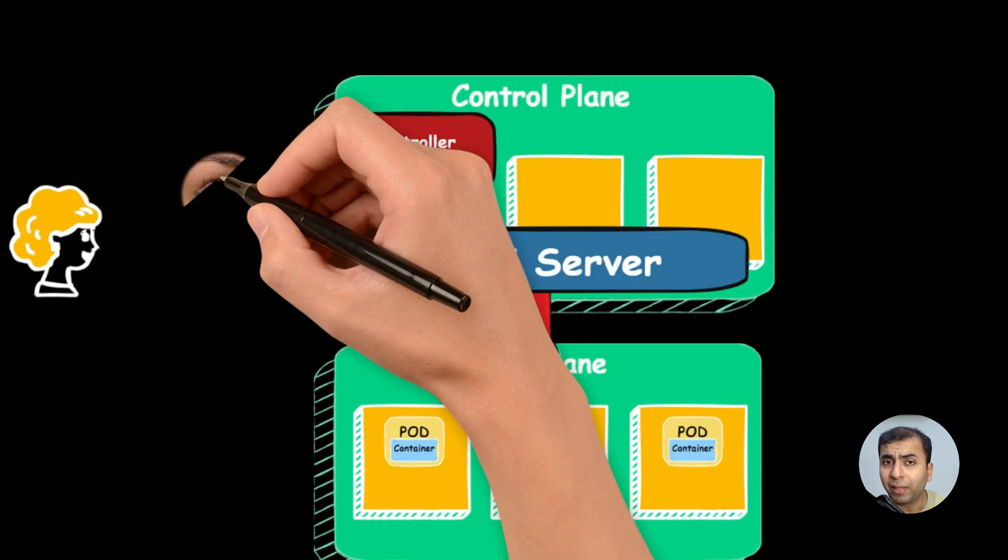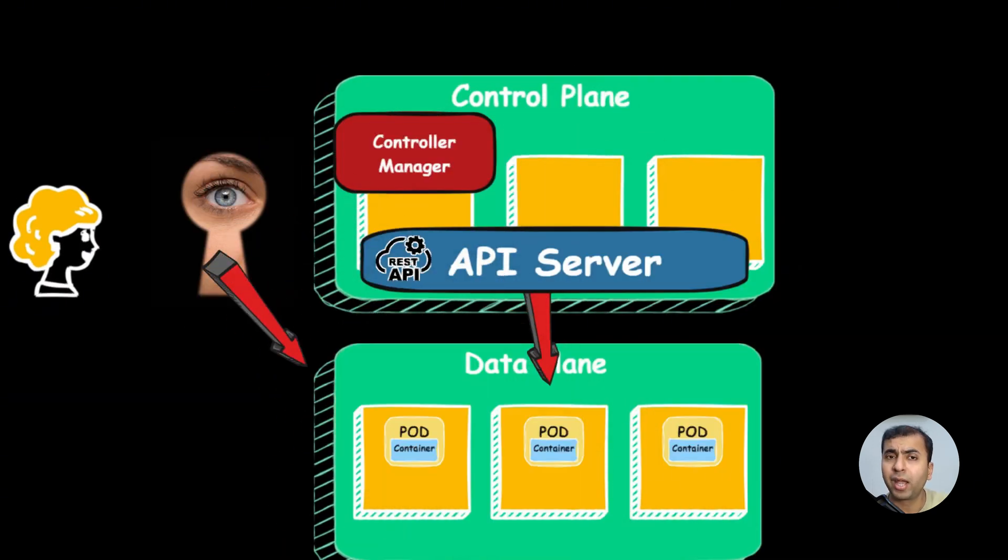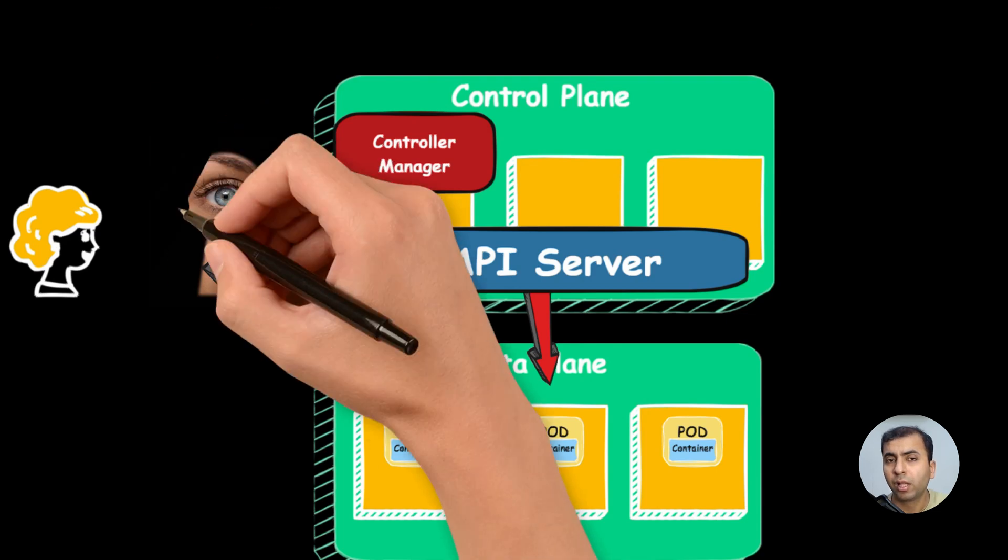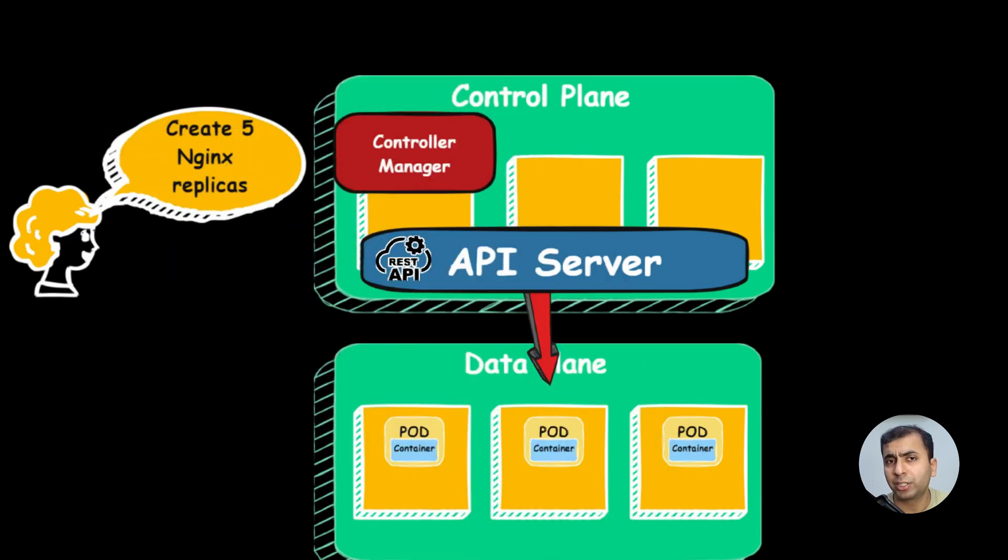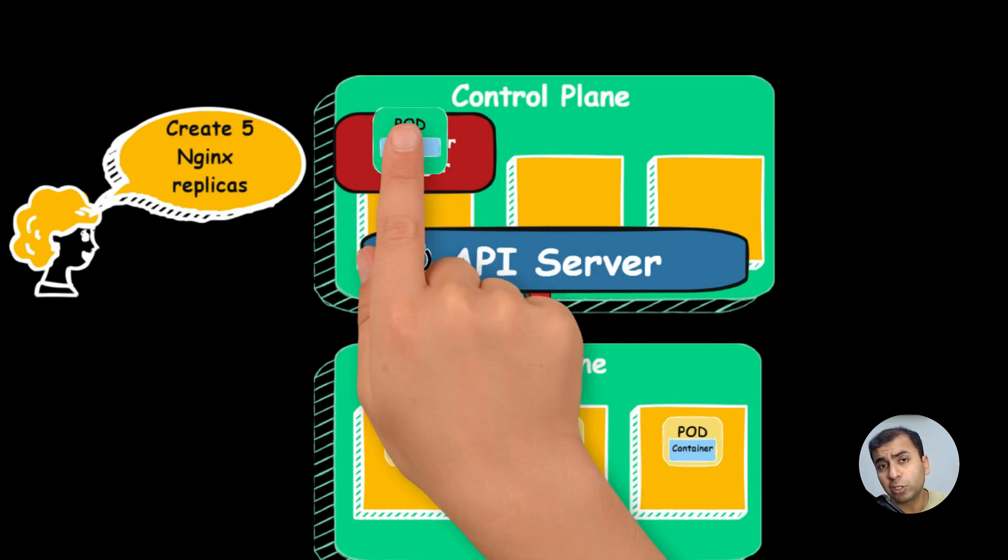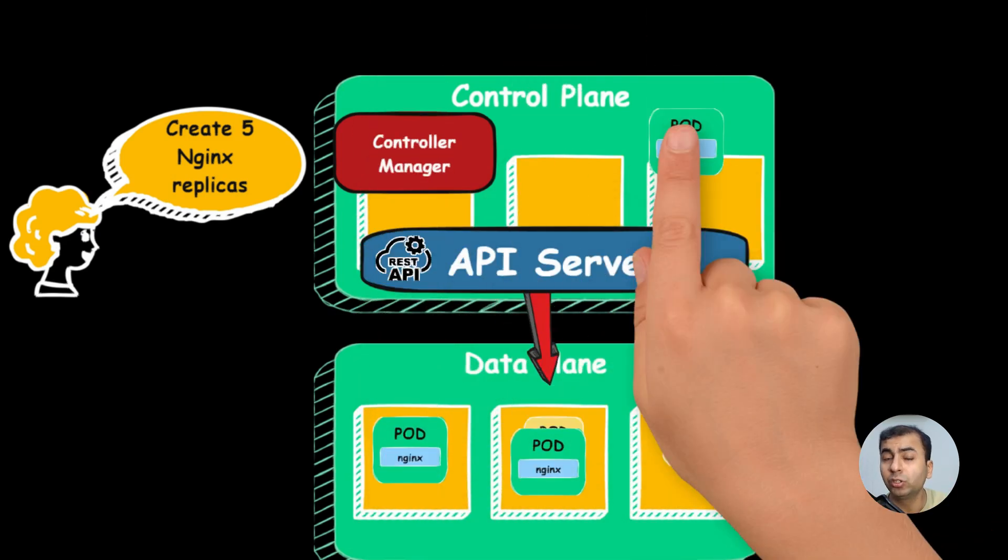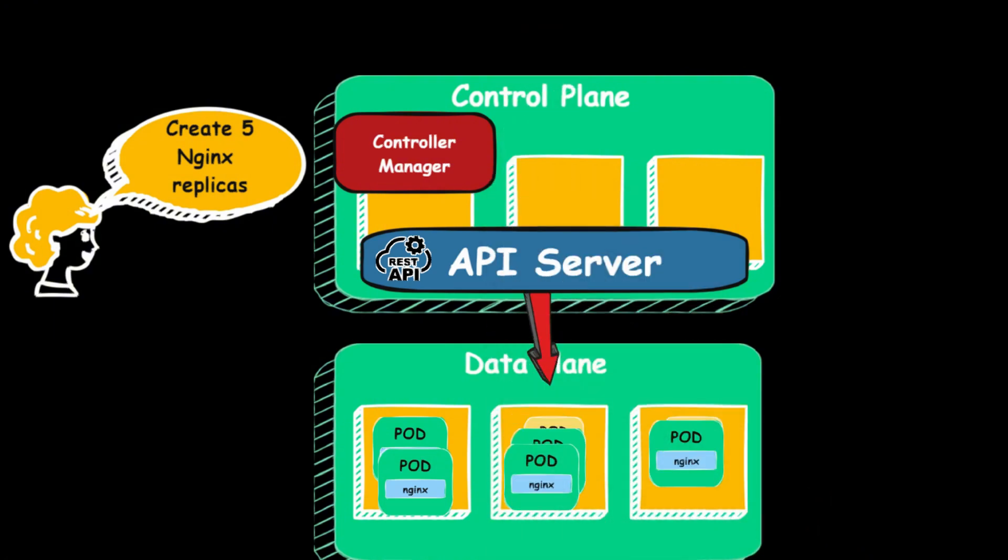The controller manager watches the state of the cluster and always syncs actual state to the desired state. Like if I desire Nginx replicas to be 5, so it is the responsibility of the controller manager to make the Nginx replicas as 5.